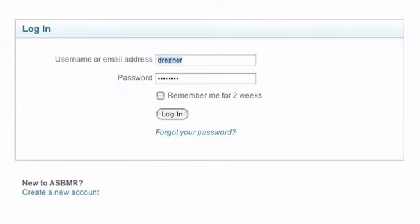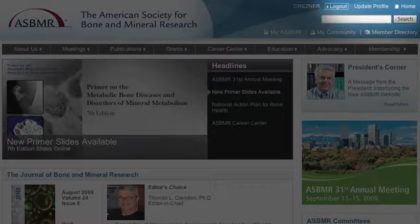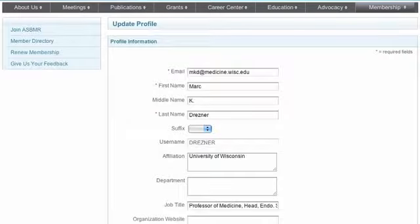Updating your profile is quick and easy. Log in to the ASBMR website, click on Update Profile, and input your personal information.